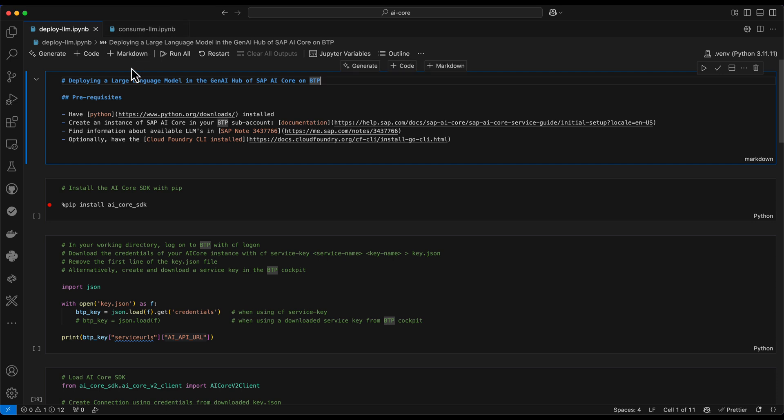In the first part of the notebook, I have listed a few prerequisites and further links. So as we are using Python here, you need to have it installed. You need to create your AI core instance already in your BTP subaccount. Here is a link provided on how to do so using the service marketplace and then just creating an instance.